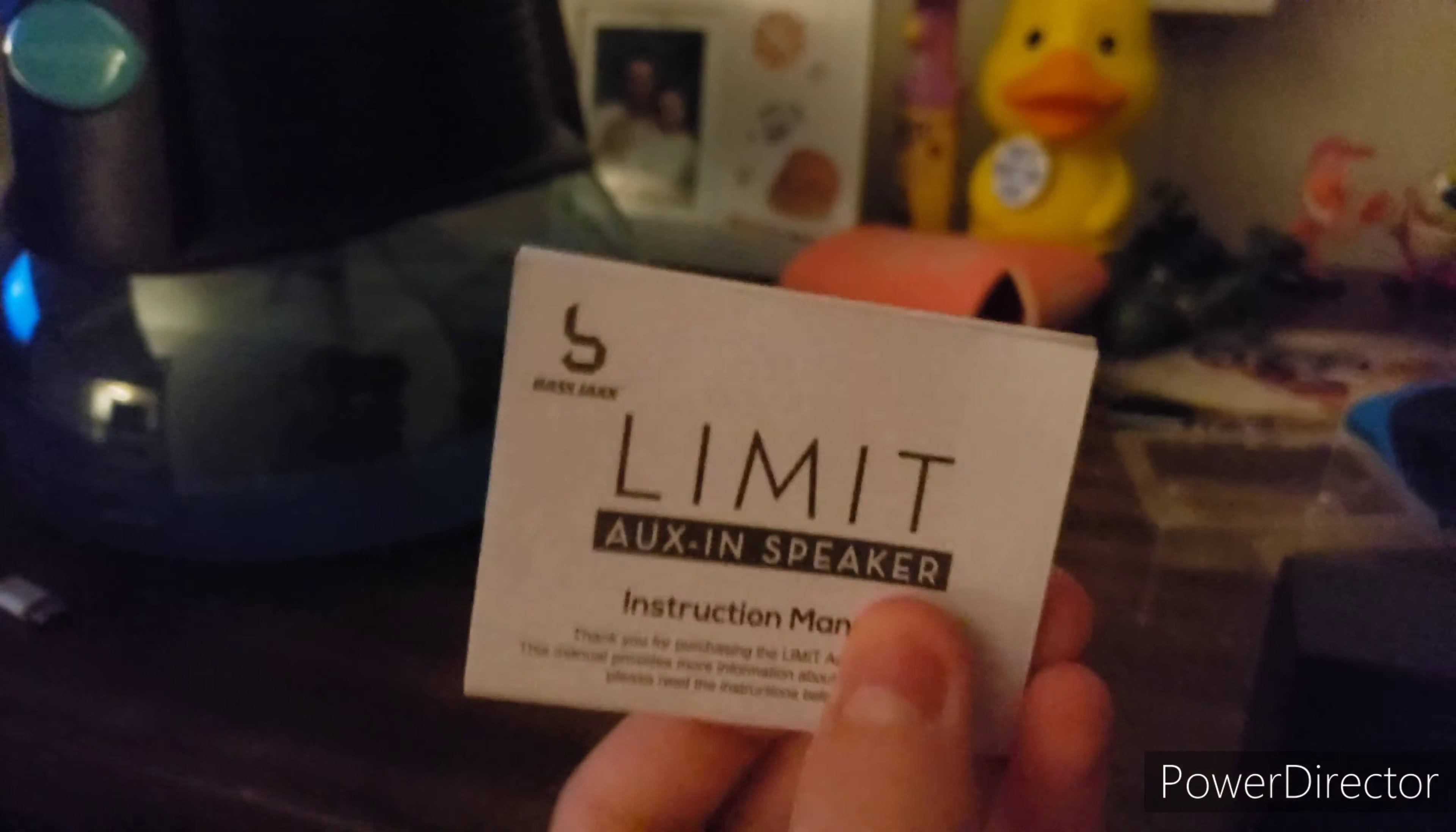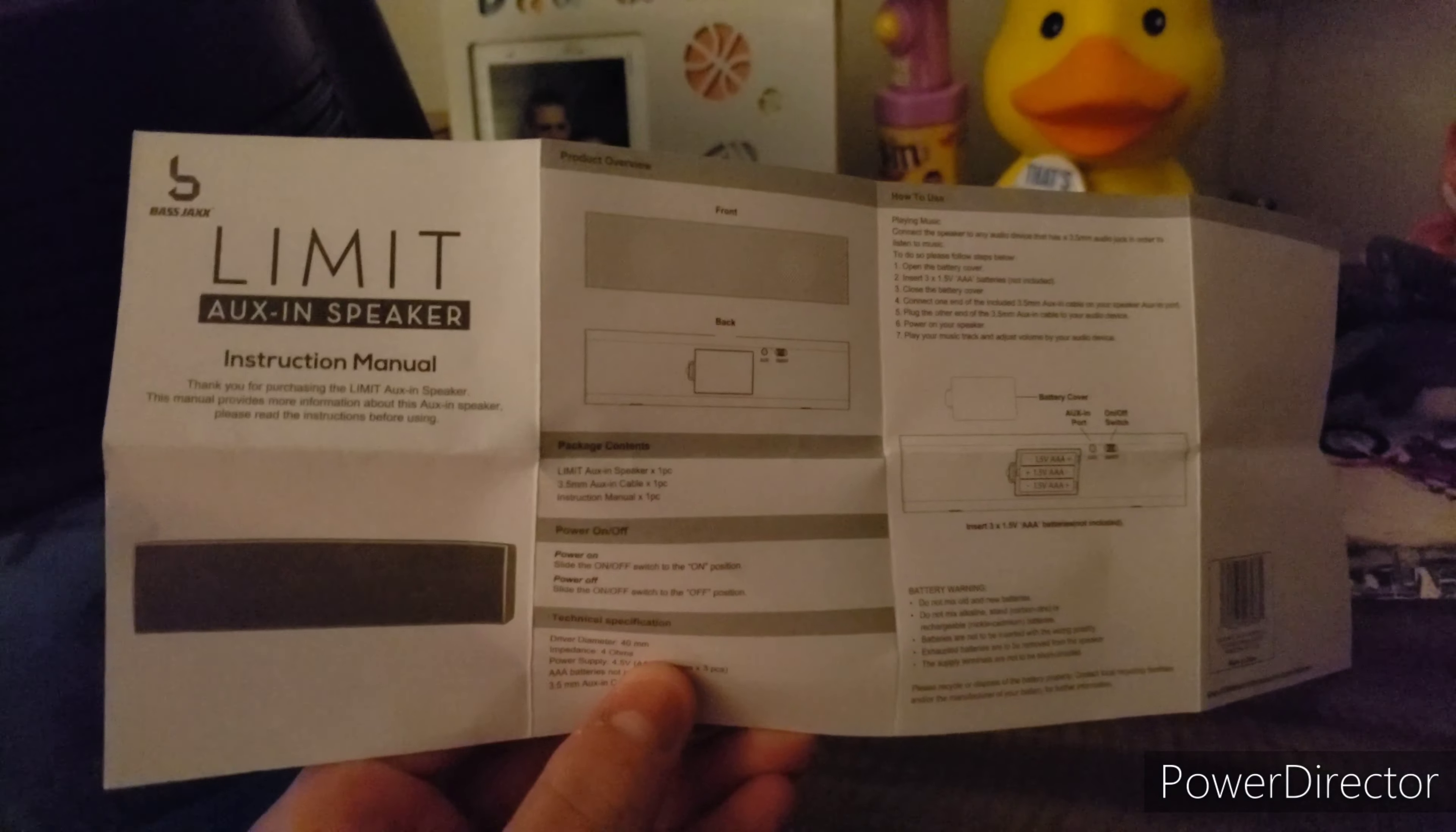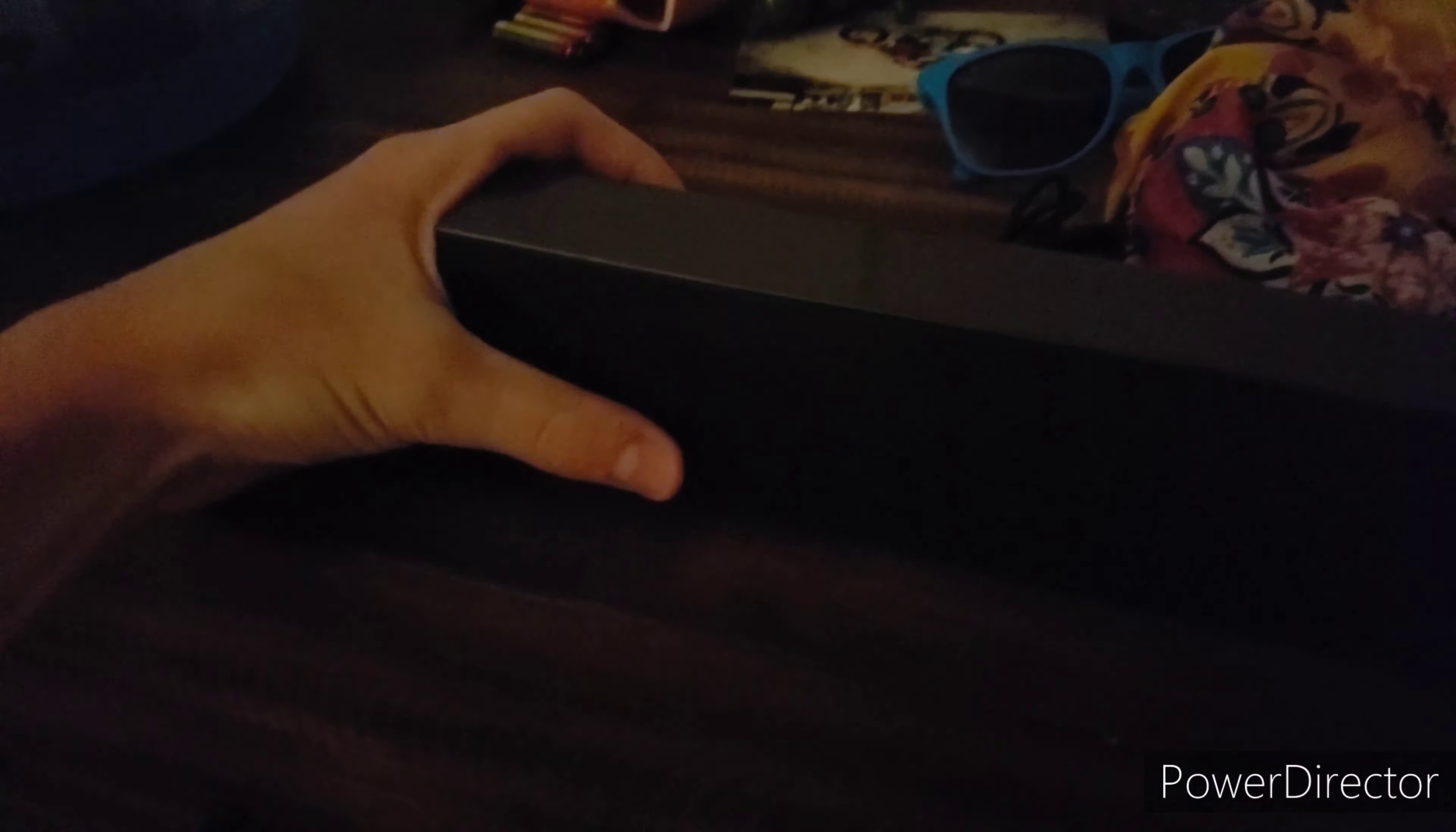Let's put this box on the ground. The manual says thank you for purchasing the Limit Oxygen Speaker, please read the instructions before using. I just opened up the manual and it shows the package contents and on/off switch information, just information about the speaker, nothing new.